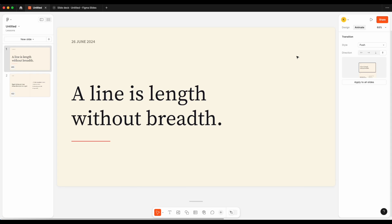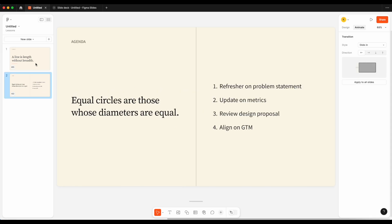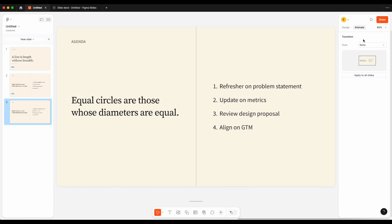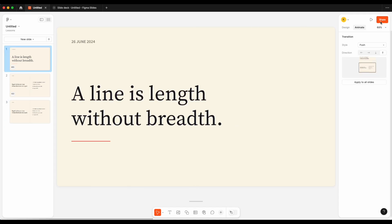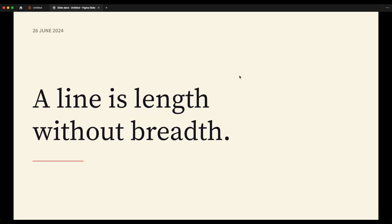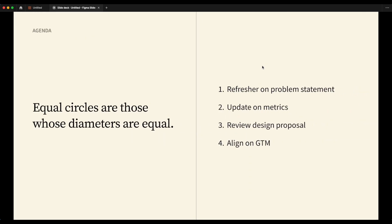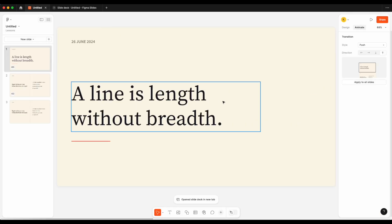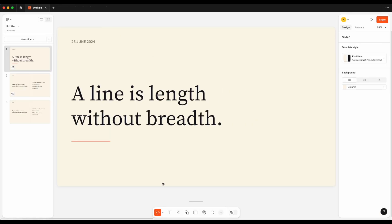To demonstrate: if my second slide has a transition style applied but my third slide does not, when I present I get the animation from slide one to two, and then a slide-in from the right going to slide three. You're essentially working one slide backwards — applying the transition style on the current slide for the next one. As designers, many of us are obsessed with auto layout, and my first question when I came to Figma Slides was: where is auto layout?